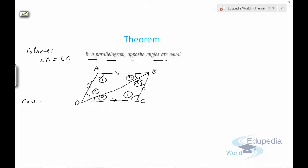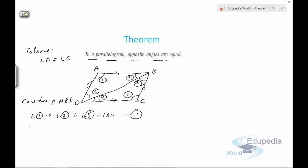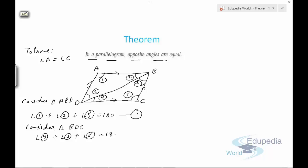Consider triangle ABD. We can say that angle 1 plus angle 2 plus angle 5 equals 180 degrees — let this be the first equation. Similarly, if we consider triangle BDC, we can say that angle 4 plus angle 2 plus angle 6 equals 180 degrees — let this be the second equation.